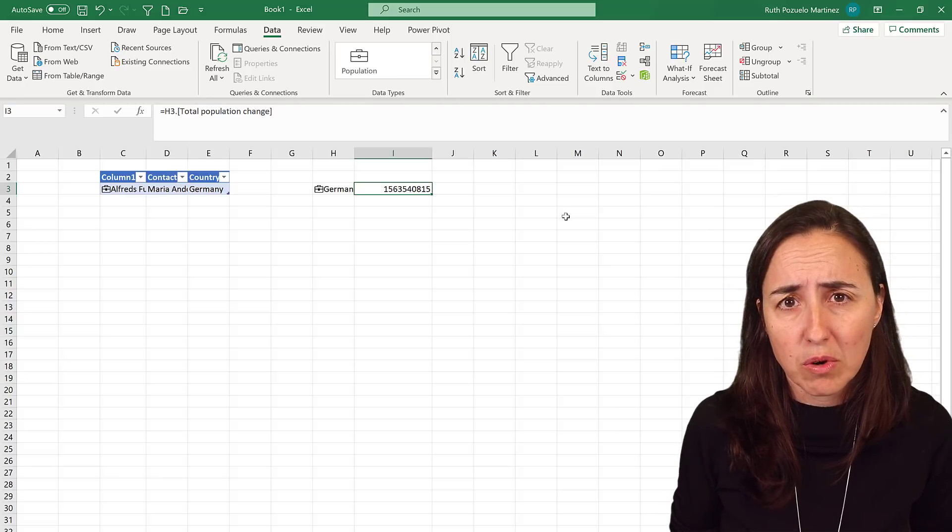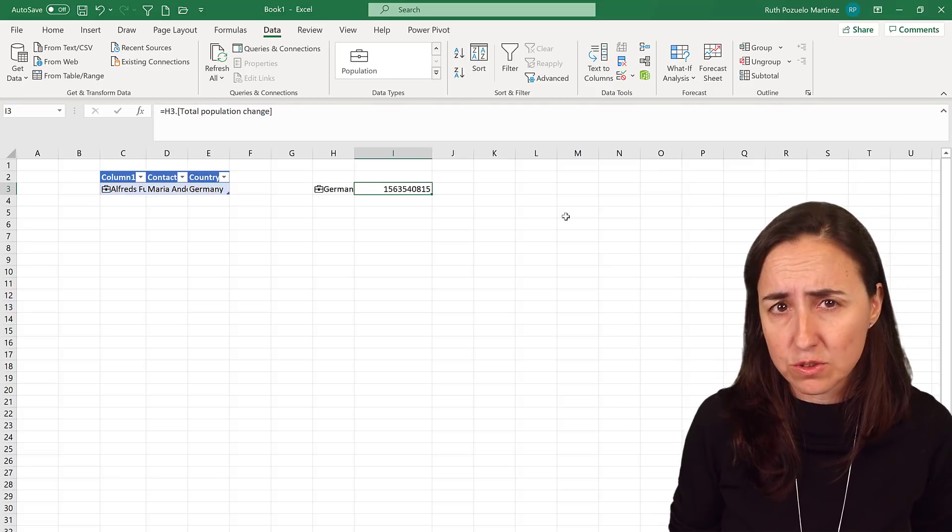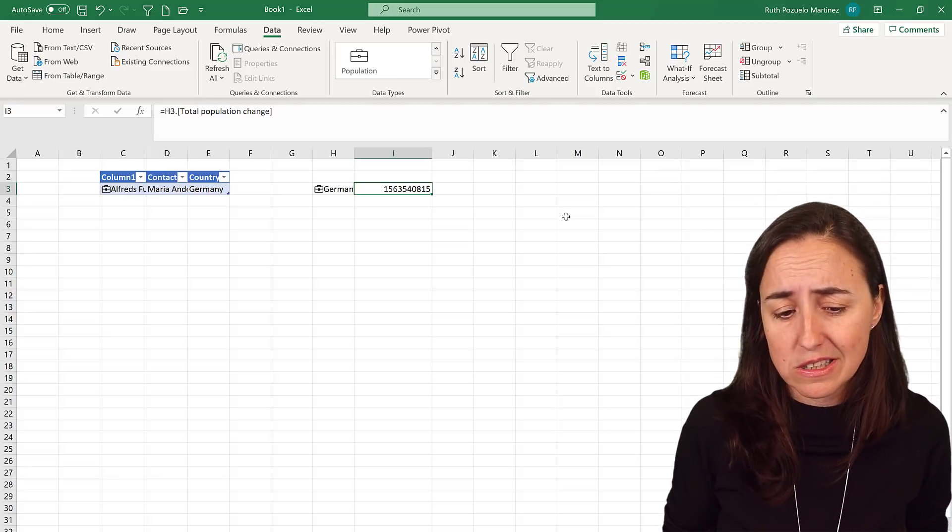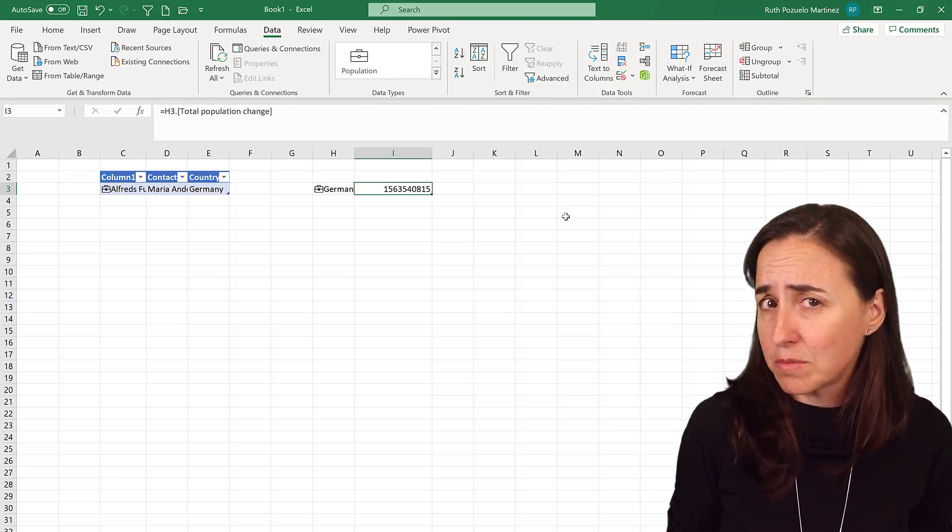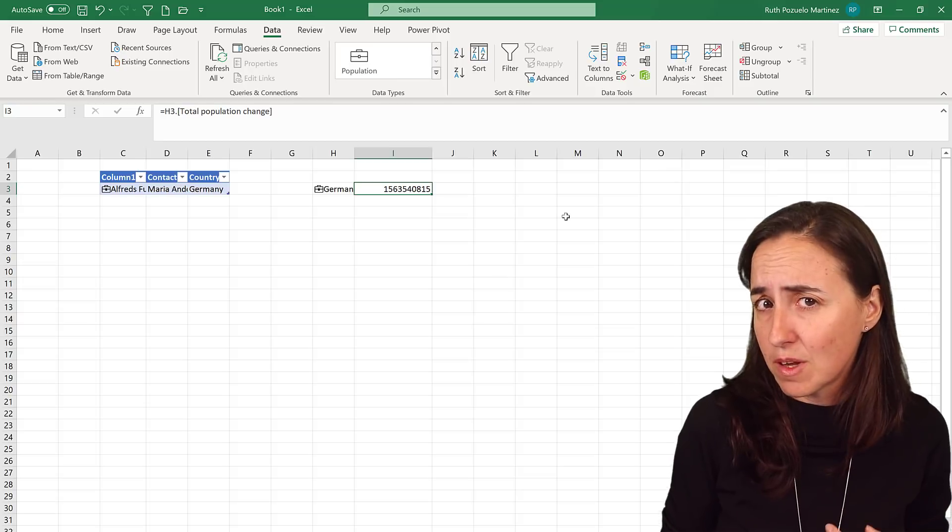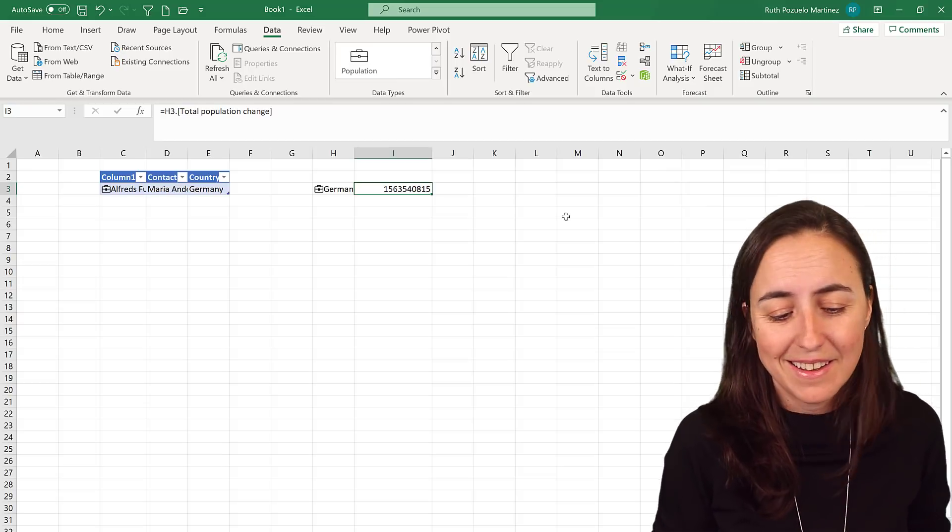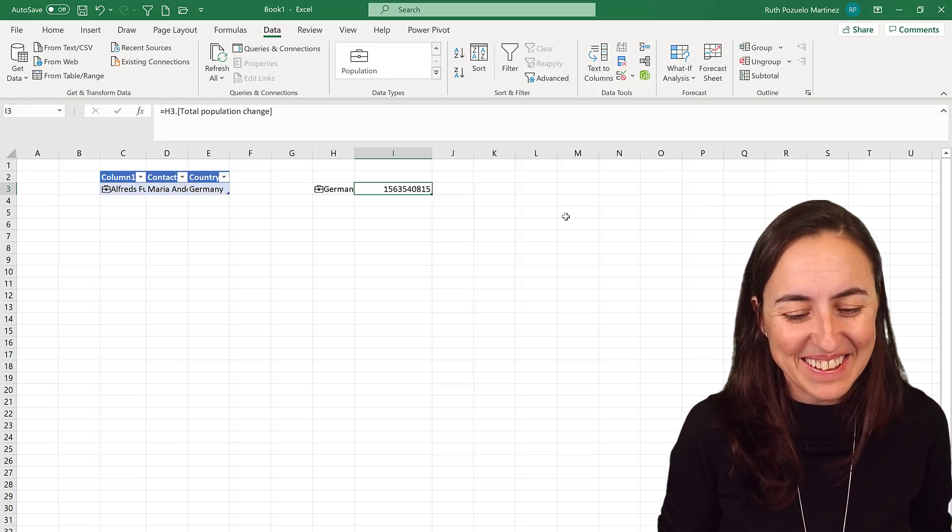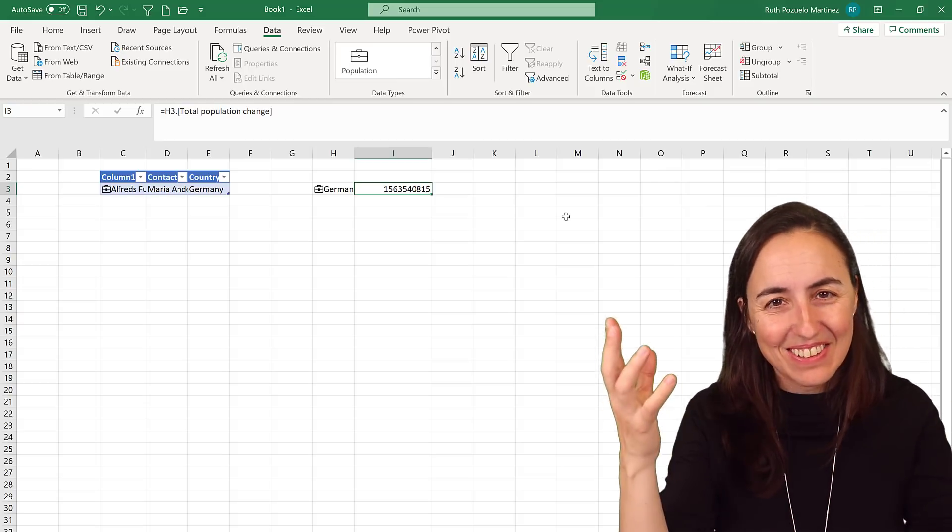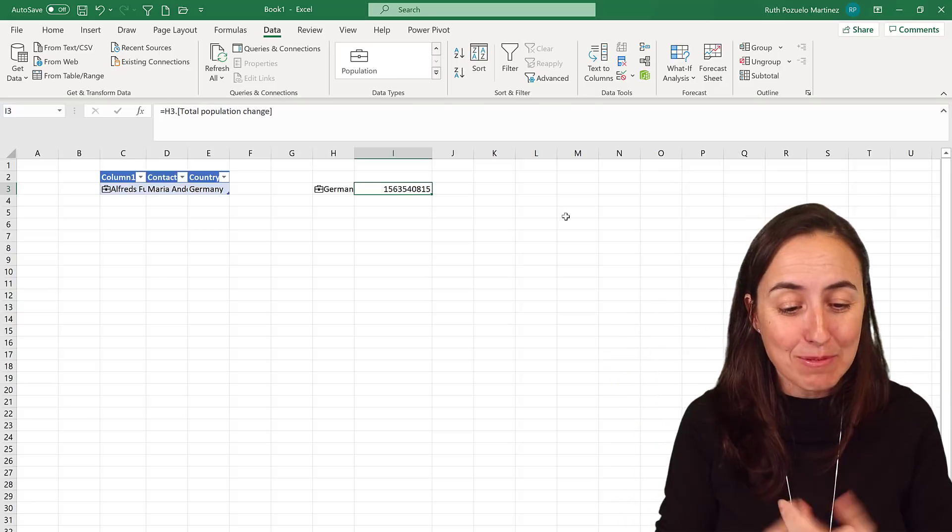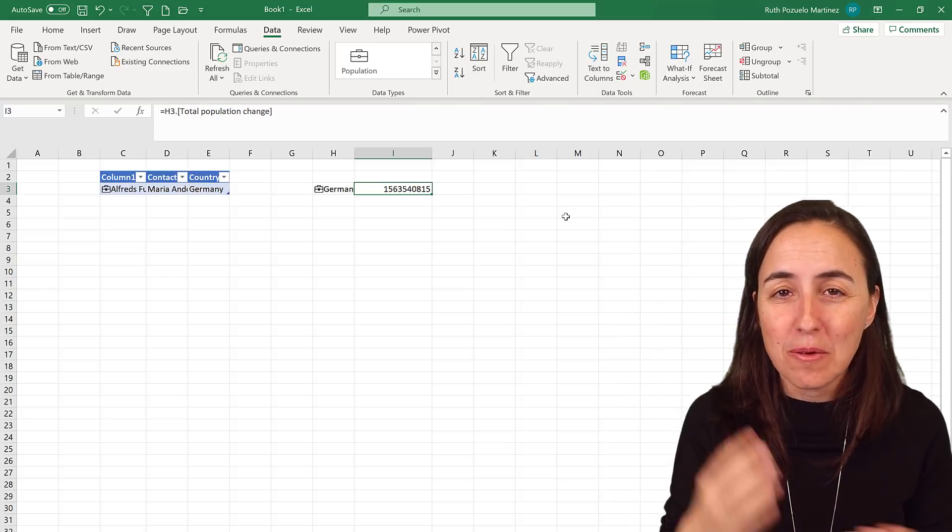And then what version of Excel is always difficult. I would guess that you need probably one of the latest ones. So if you can see data types that means that you have the appropriate Excel license.